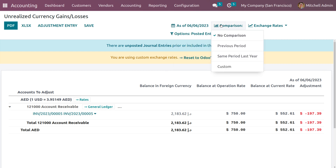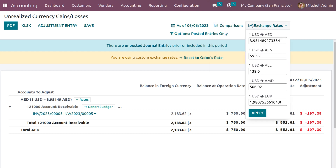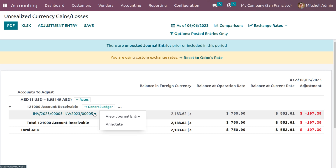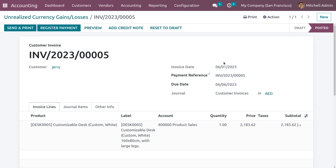You can also make comparisons like with previous period, same period, or a custom period, and view exchange rates. Currently all currencies available under this company are shown. Since the default currency for San Francisco is USD, the exchange is shown from USD to other currencies. Let me get into the invoice — when you open it you can view the journal entry. We have given a previous date so the amount and price are recorded accordingly.